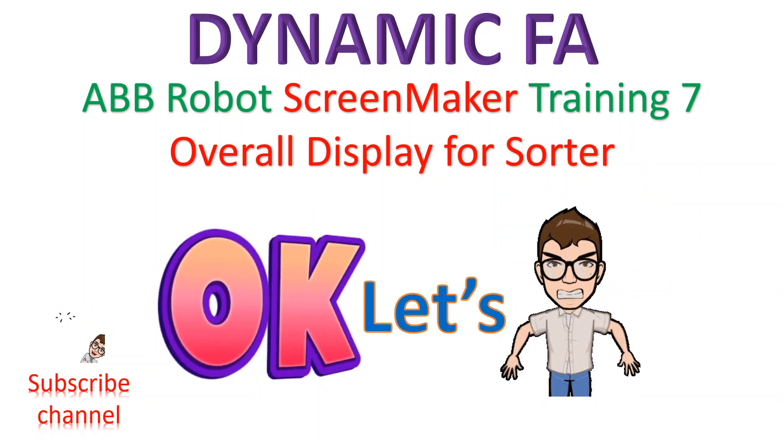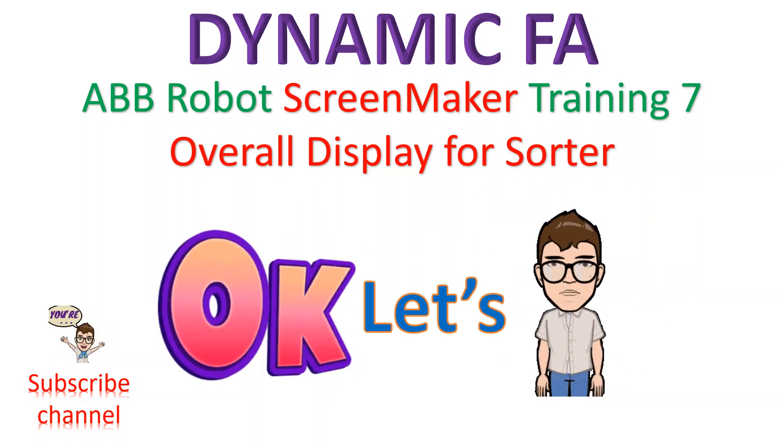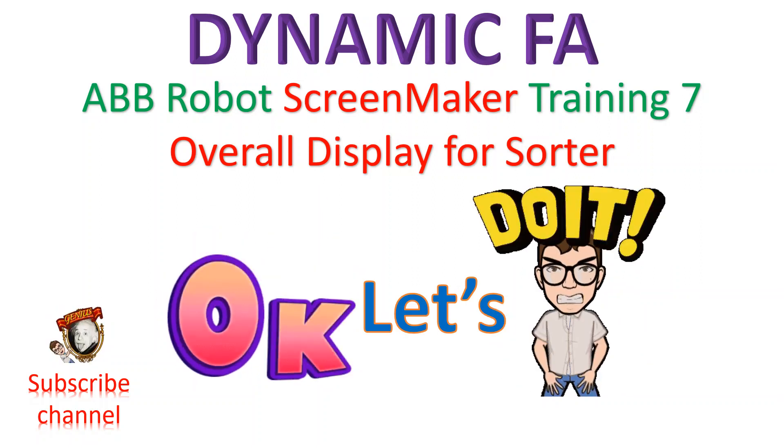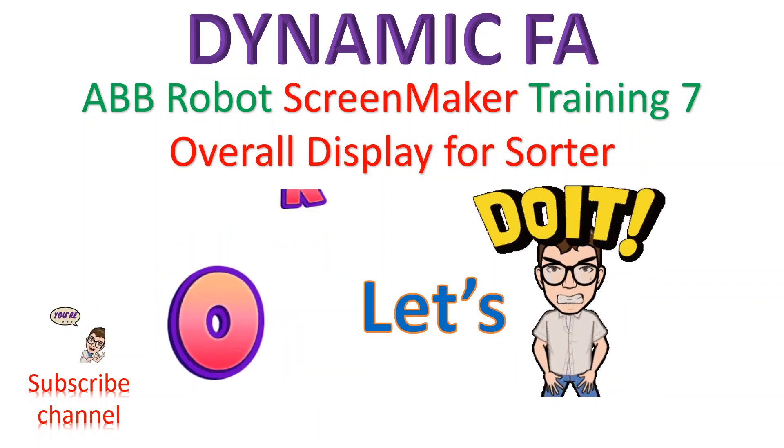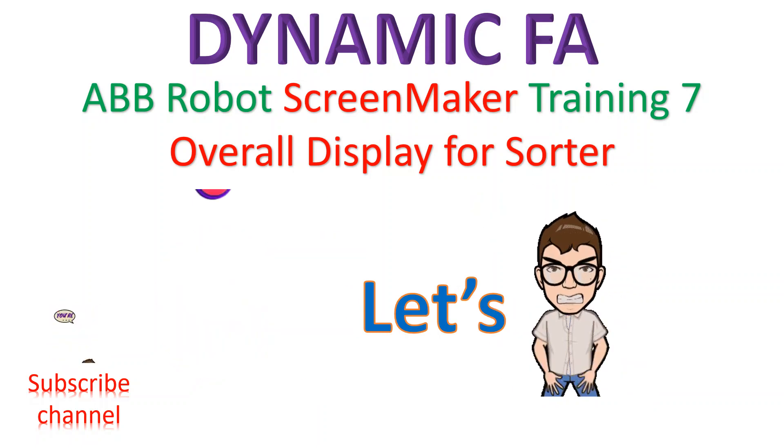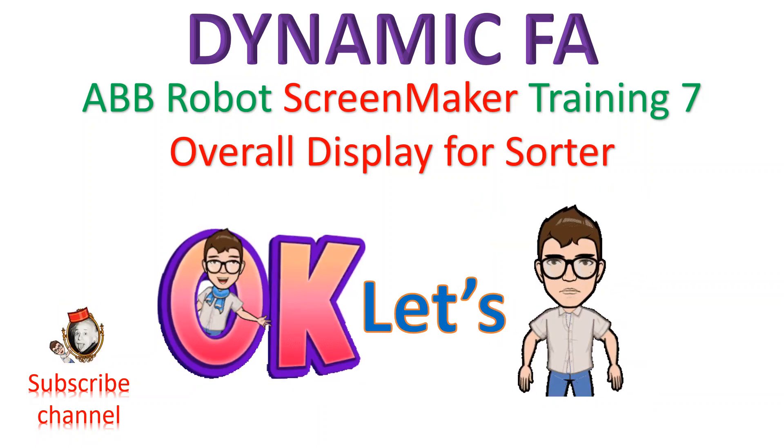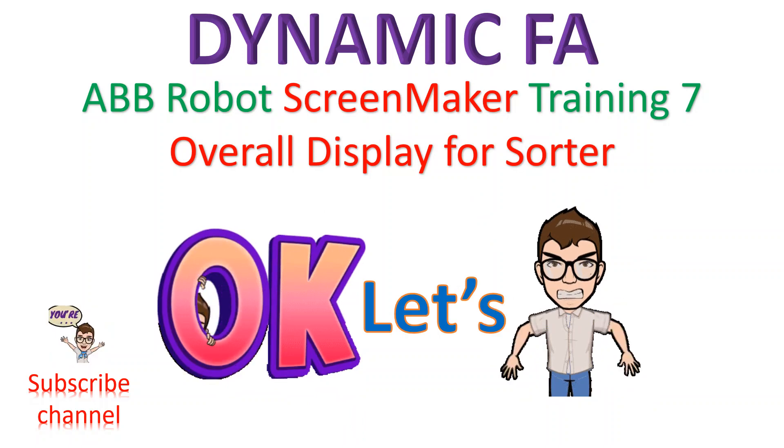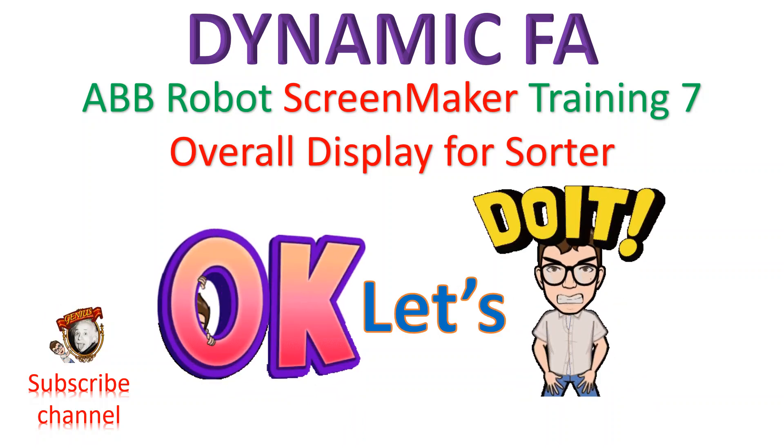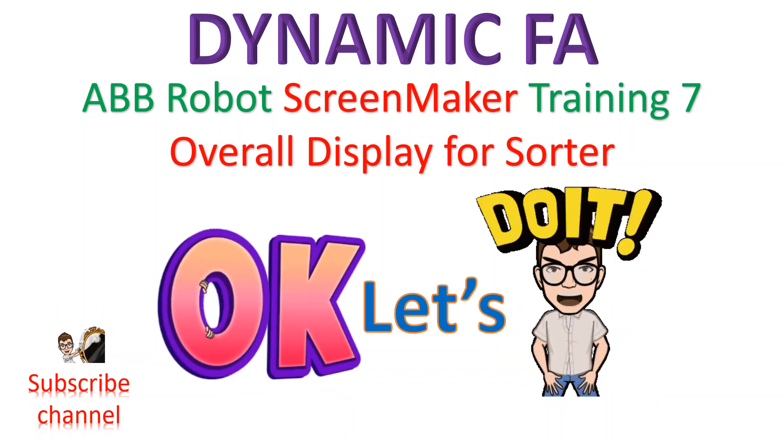Hello YouTube, this is DynamiFA. This is the seventh class of ABB robot screen maker training of an overall display for SOTA.